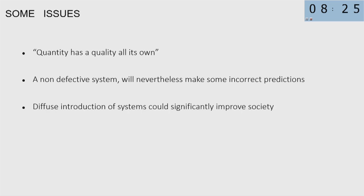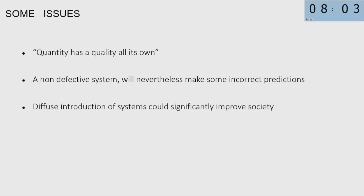In the last nine minutes, there are three issues. First, quantity has a quality of its own. These are some paradigmatic shifts, in my view, that statistic algorithms are bringing to the scenario. So quantity has a quality of its own. A non-defective system will nevertheless make some incorrect prediction. And the diffuse introduction of system can significantly improve society.